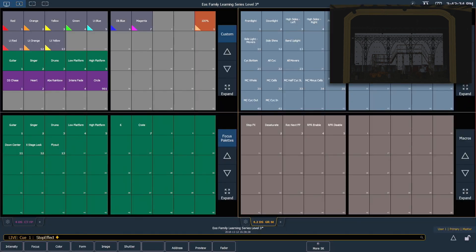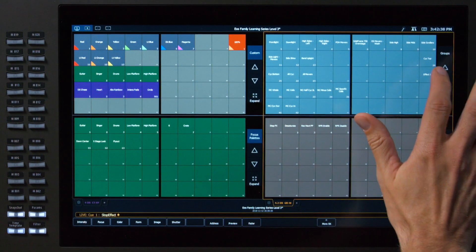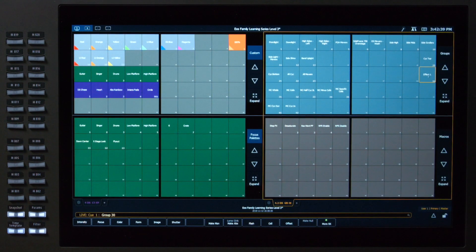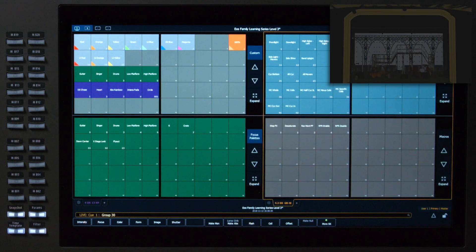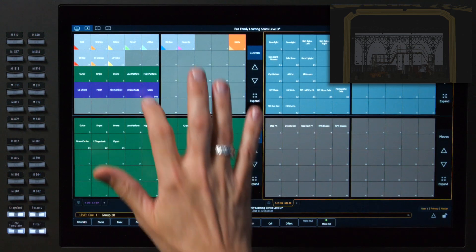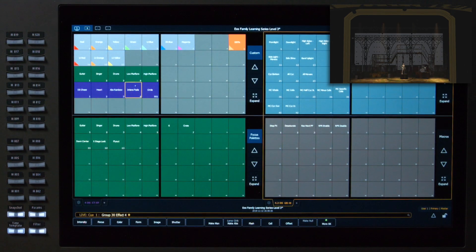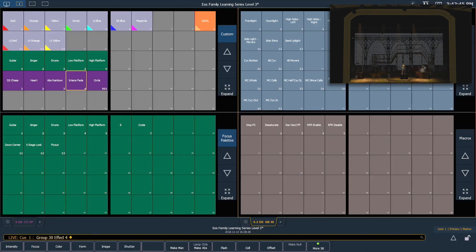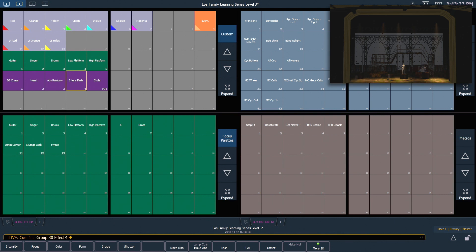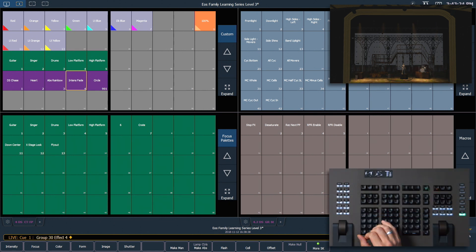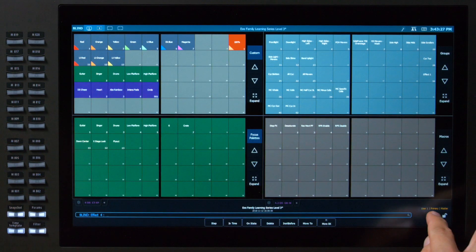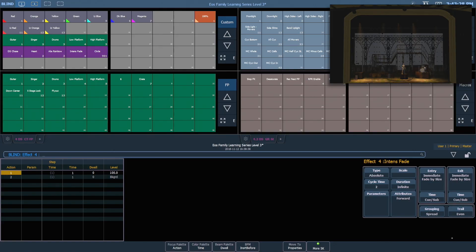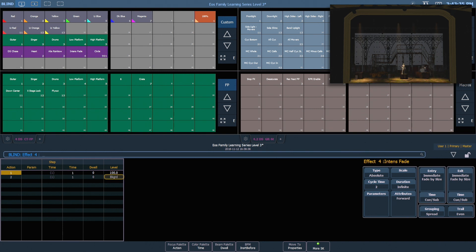Next, let's look at an absolute effect that we created earlier. So we're going to grab that same group of fixtures, our effect 1 group, and run effect number 4, intensity fade. Let's open up our effect editor for just a second. I'm going to double tap effect and pop open our CIA. So as a reminder, this effect is two actions, the first action being full, and the second action being background.